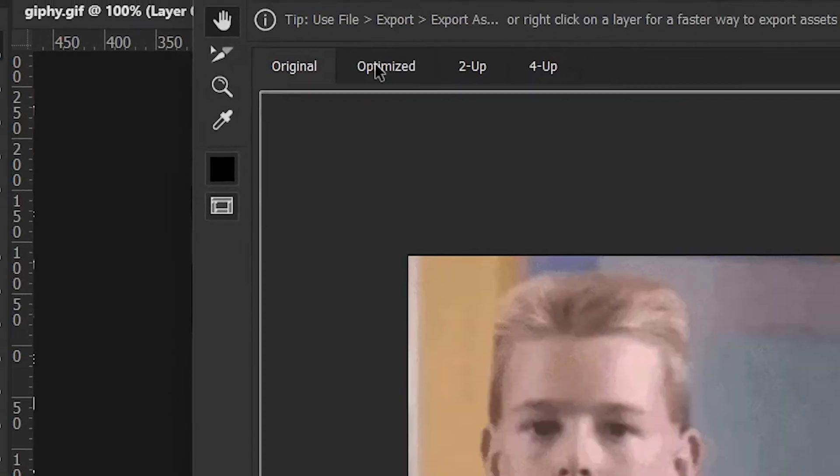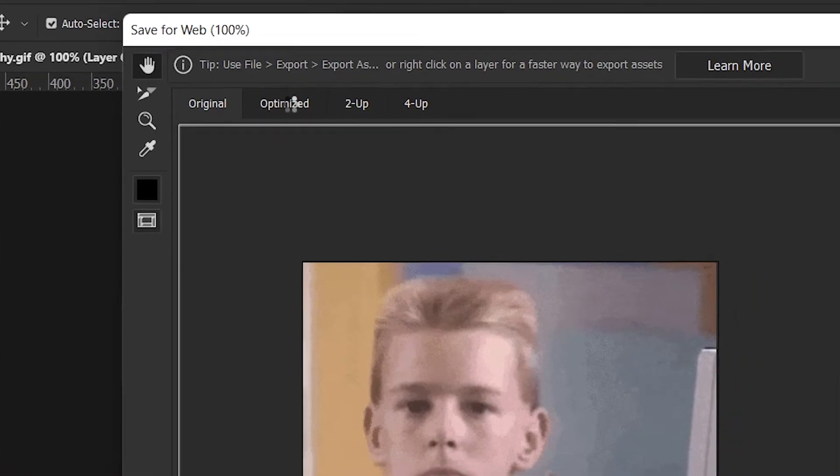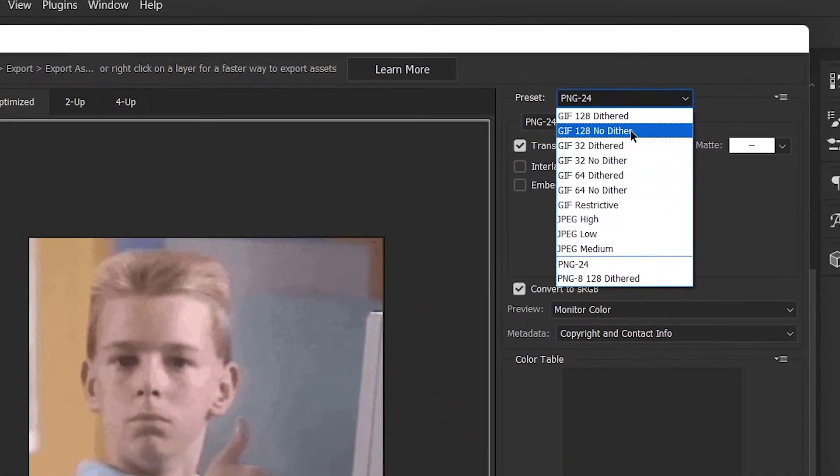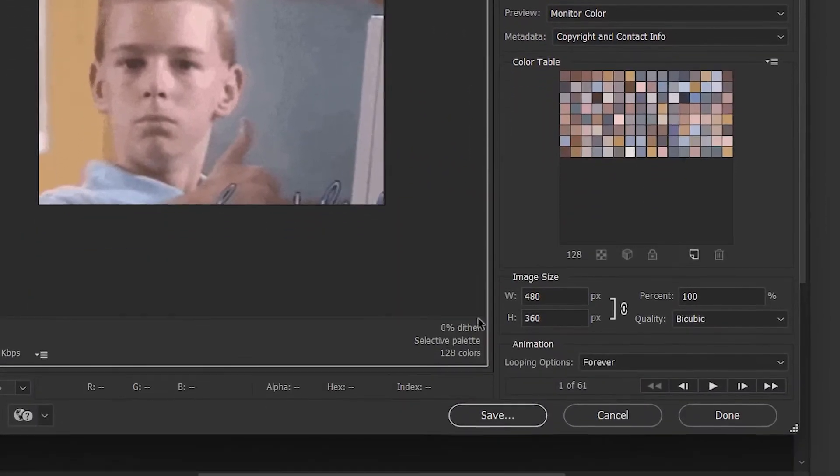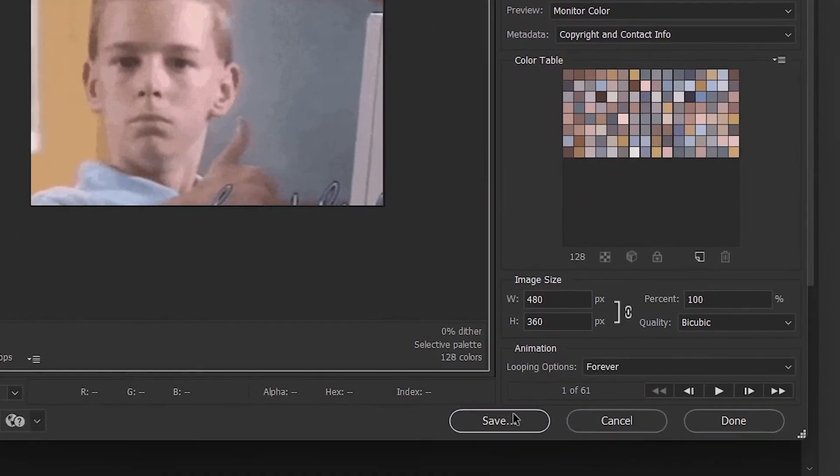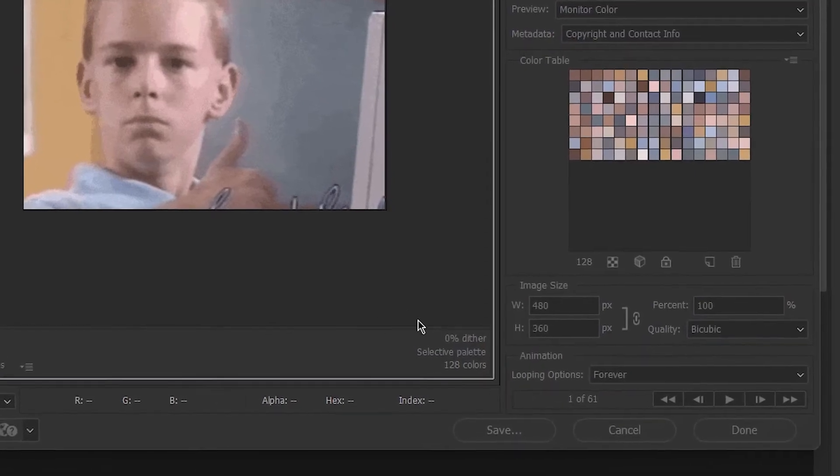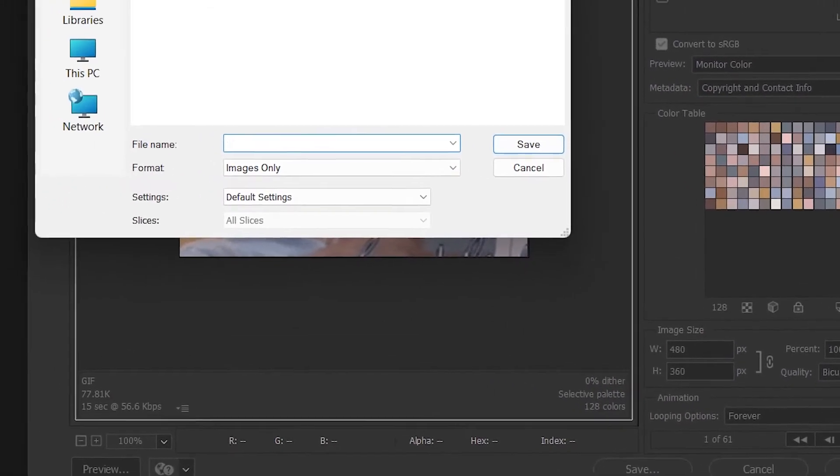Check the box named Optimized. Set the format to GIF and quality to 75 or 85. Click on Save. Name your GIF image and then click on Save.